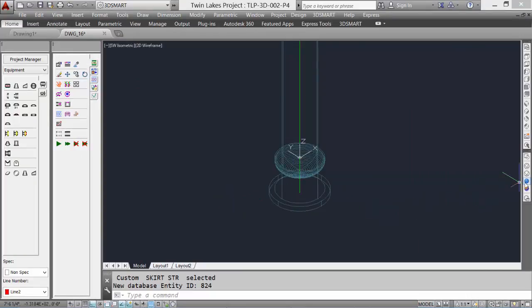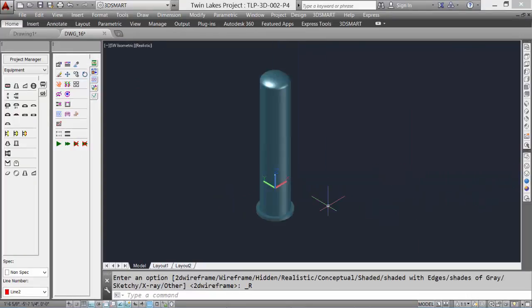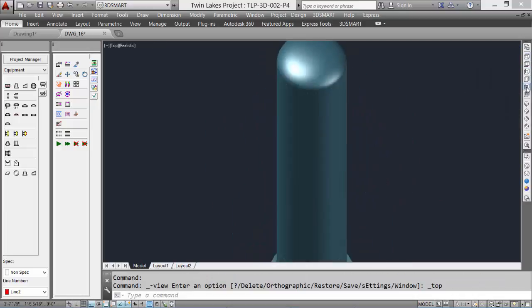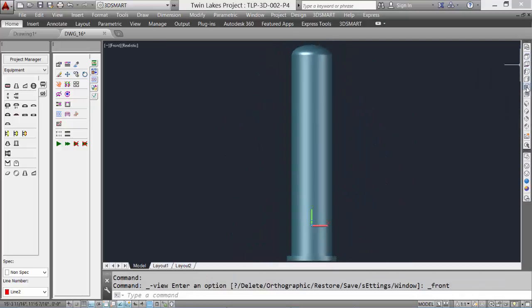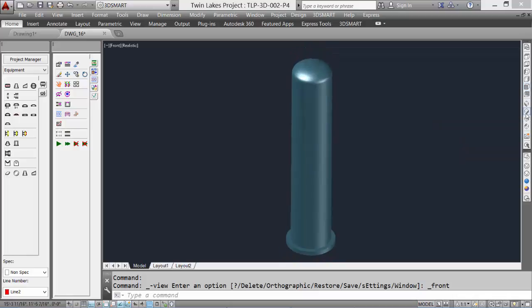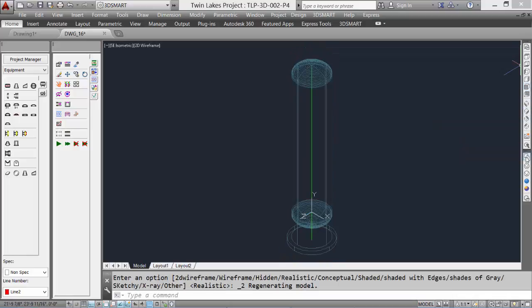We'll take a look at shaded, then the top view, front view, and back to an isometric view. Let's set it back to a wireframe for the next part.